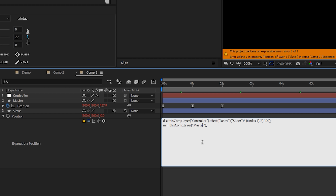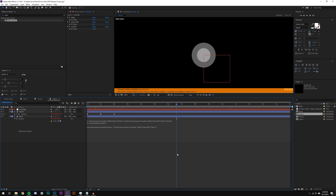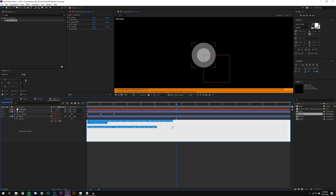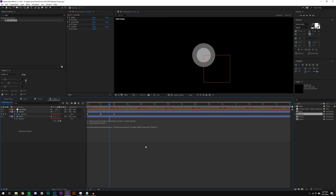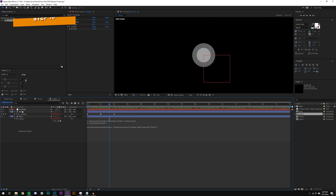I'm going painfully slow so you can follow along. I define m as my master layer. Then I say: find the master, go to its transform property, go to position, and look at the value at a specific time — that time being 'time minus d * (index - indexShift)'. I can also use index shift here to make it more precise. I had an error — I was missing a parenthesis — which took way longer to find than I'd like.